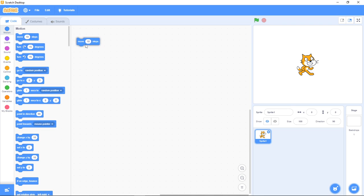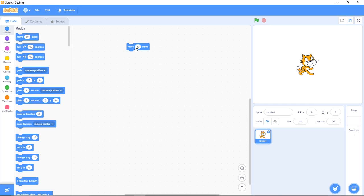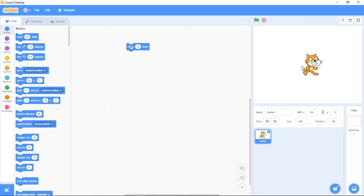So I'm going to drag it out and put it on my code area. Now what's the job of this block? I know you have a clue. It's to make your sprite move, right? Now if I click on this block you see what happens. My sprite is moving. Look at the cat.